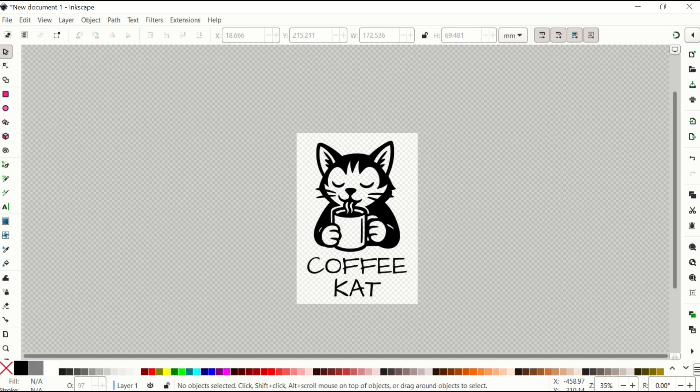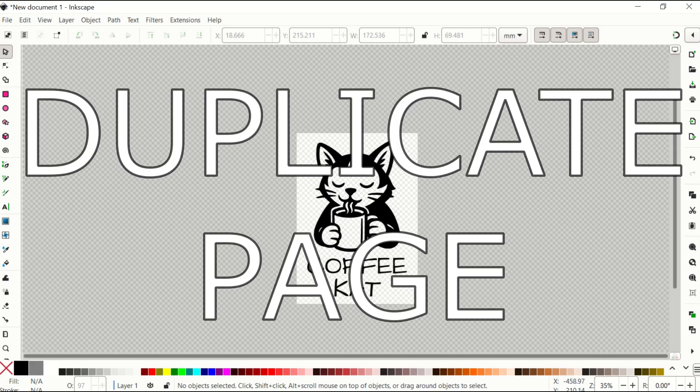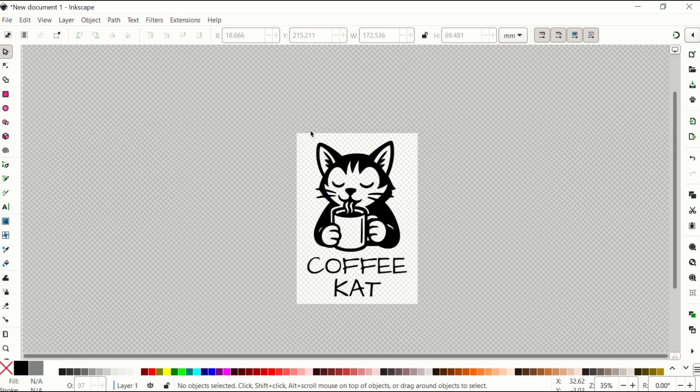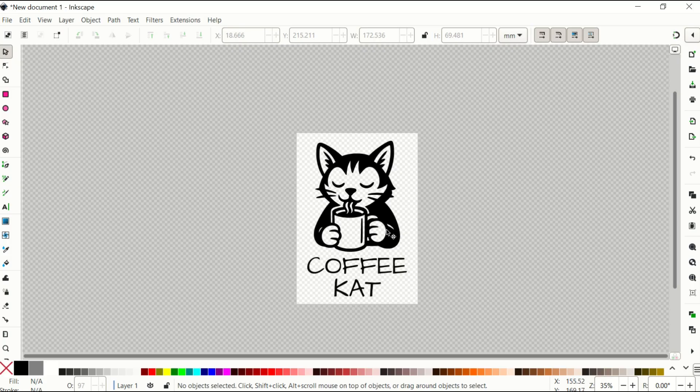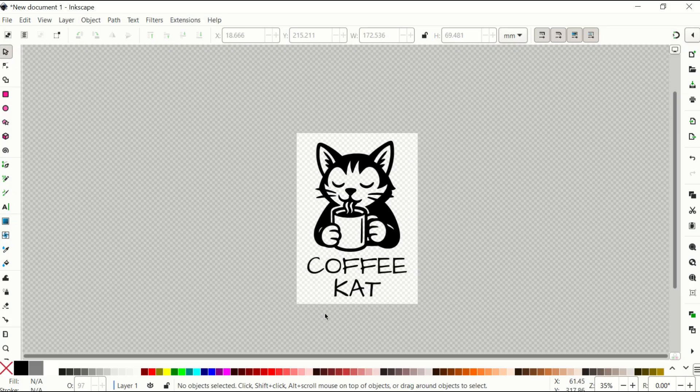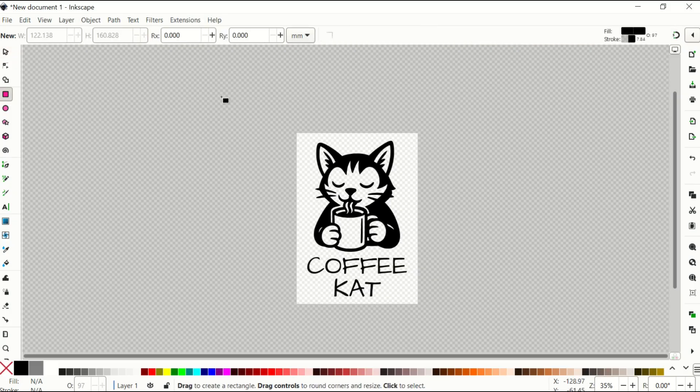In this video, I'm going to walk through how you can duplicate a page inside of Inkscape. So here I've got an image of a cat drinking coffee. I've got some text down below. We can see here my page is set up, and I'd like to duplicate all of this information into another page.